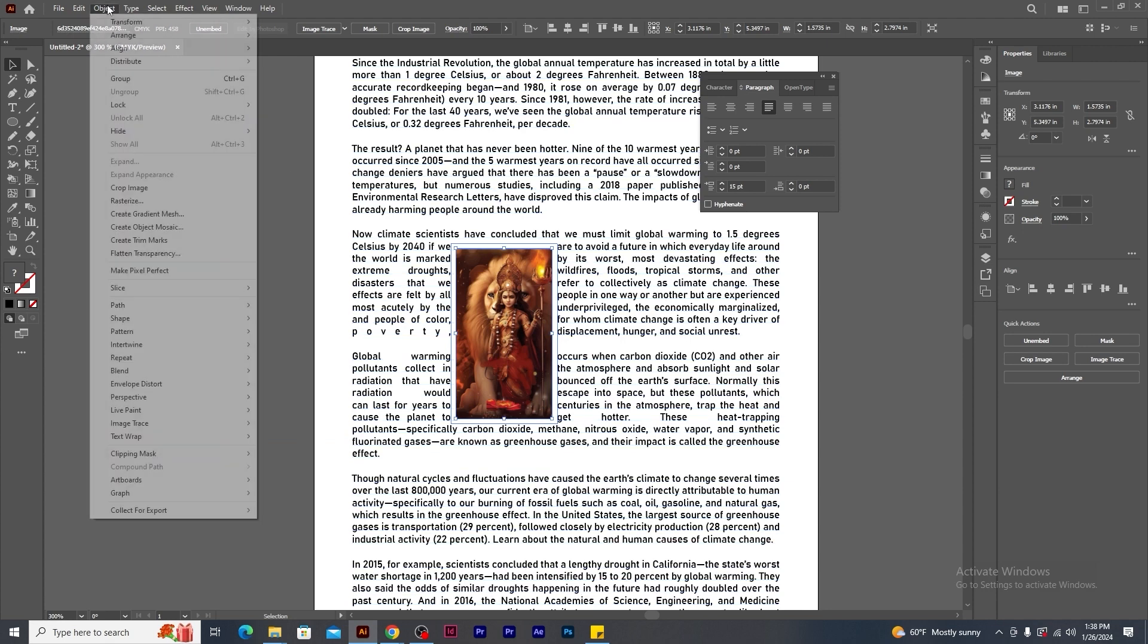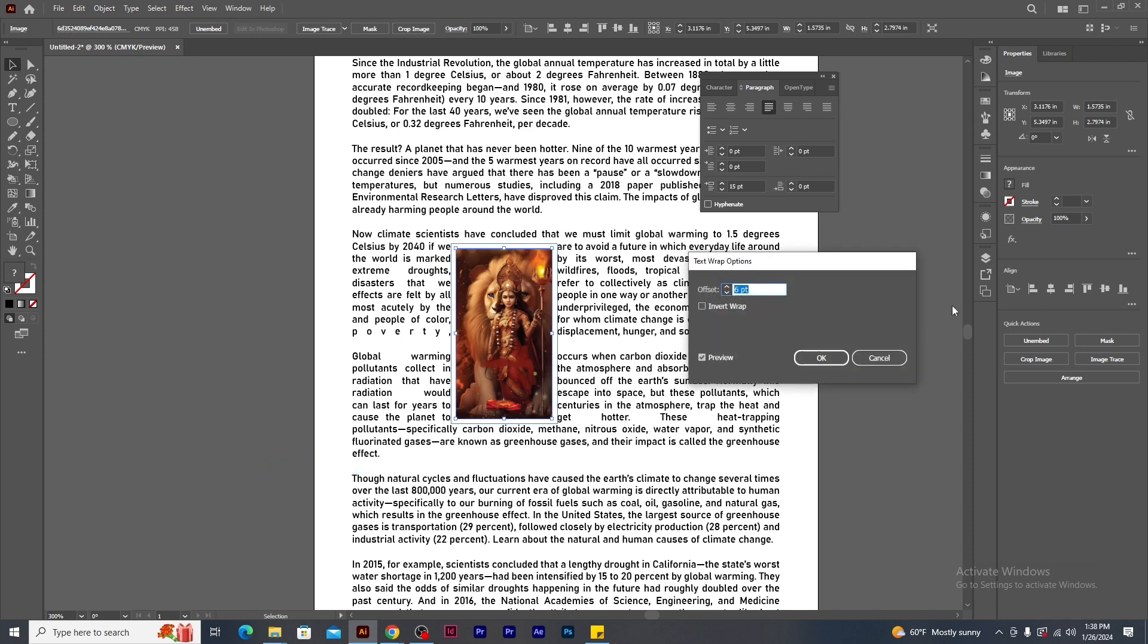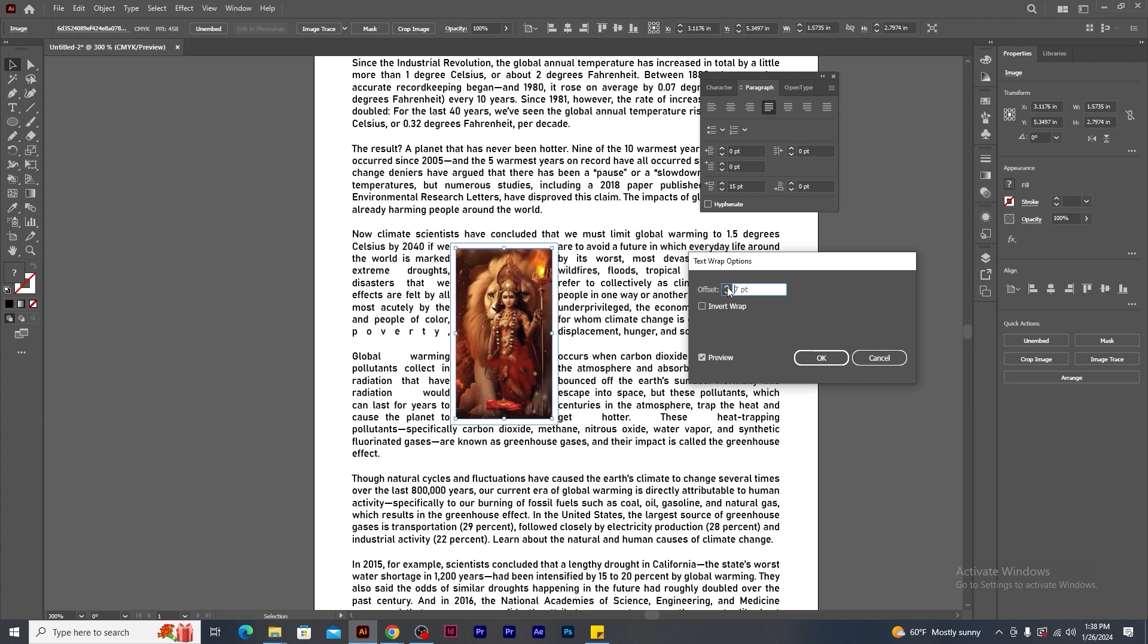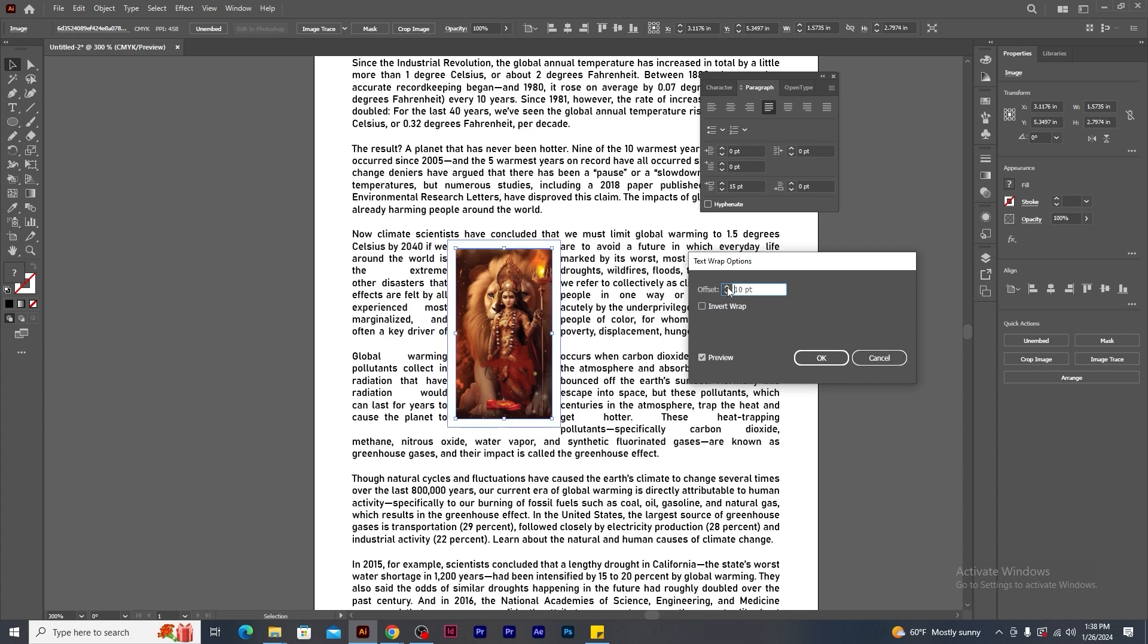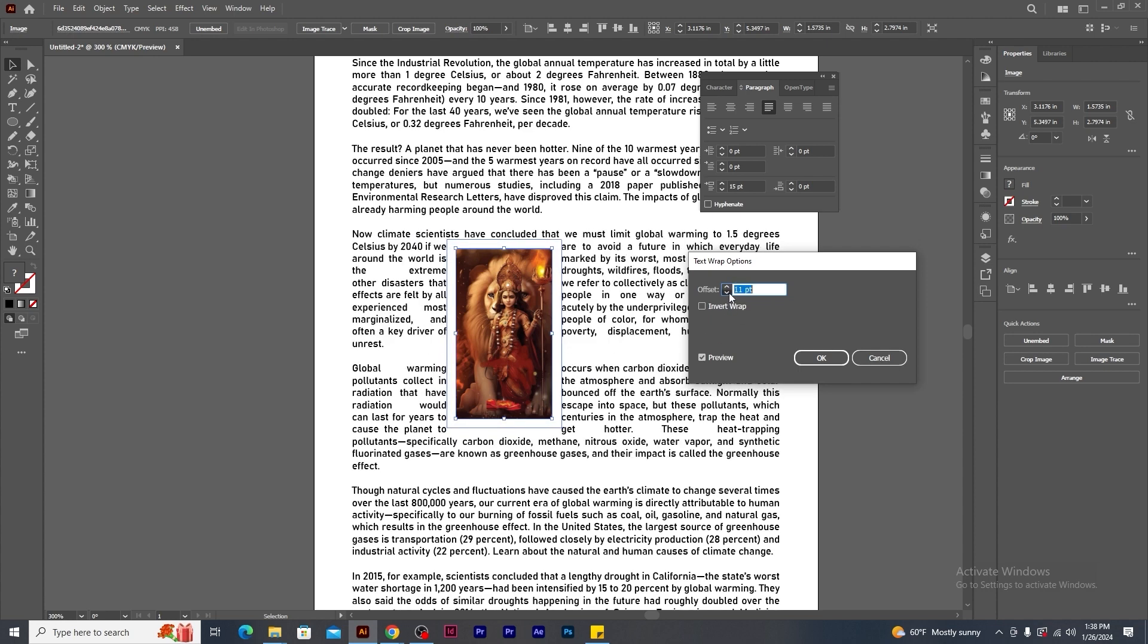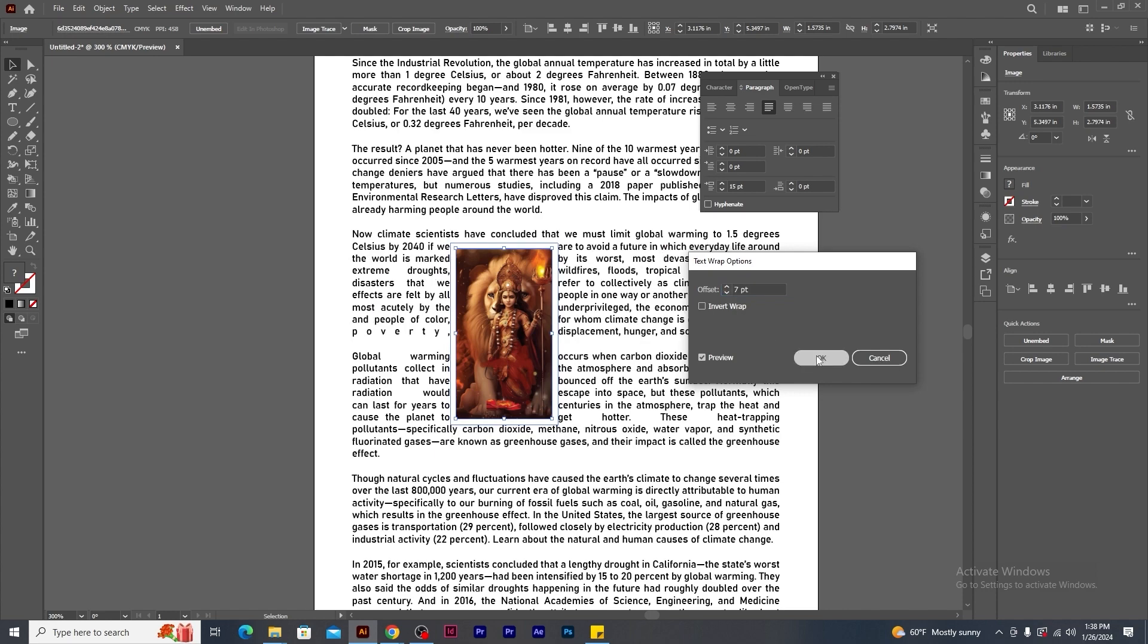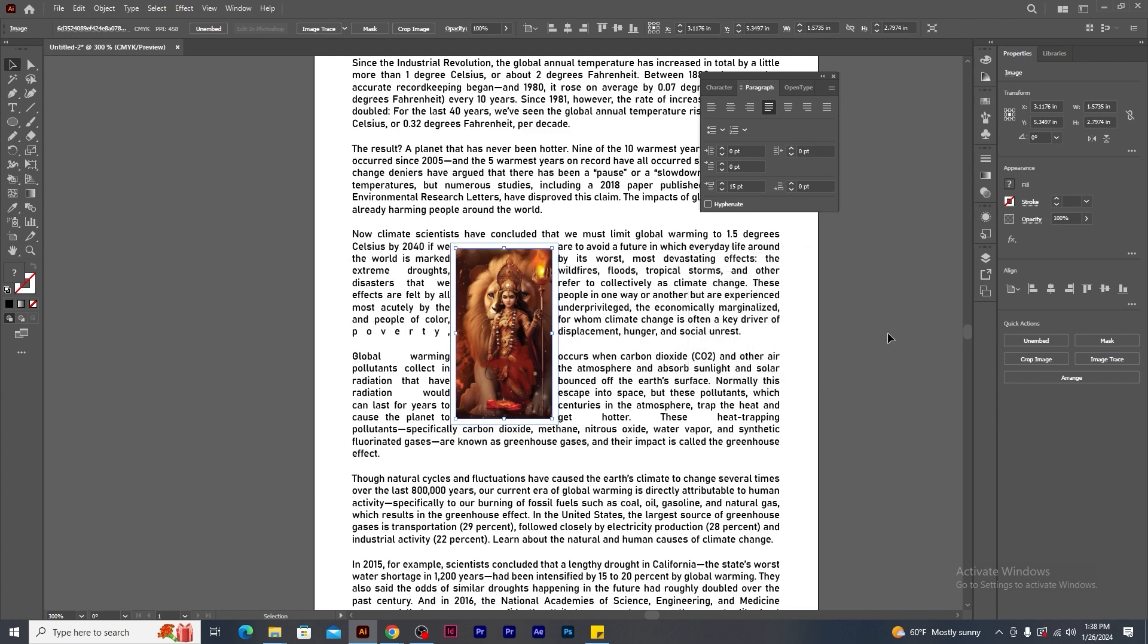Again, I go to object menu. Text wrap and click on text wrap option. This option will increase or decrease the gaps between the image and the text. If I increase the value, you will notice how text is being shifted away from the image. And if I reduce the value, the text comes closer to the image.